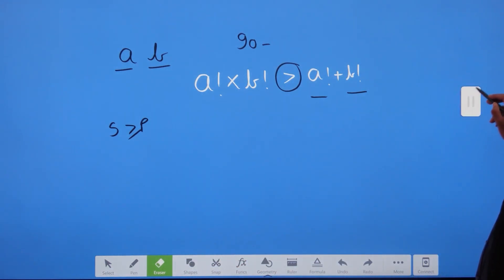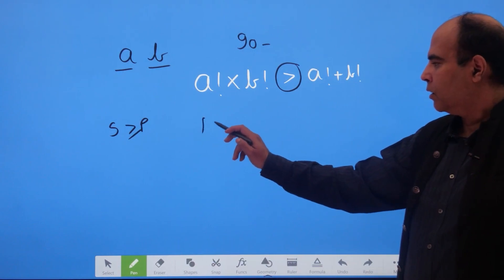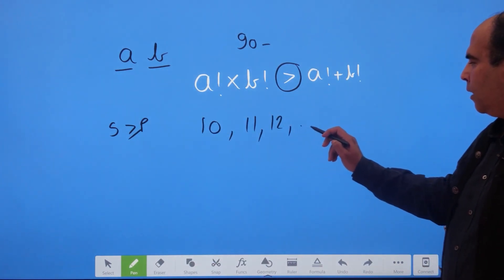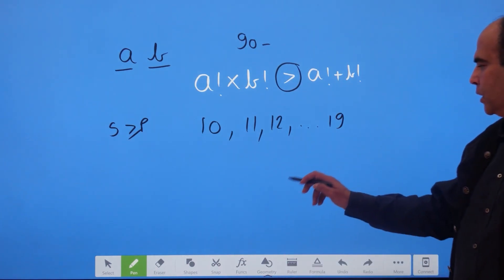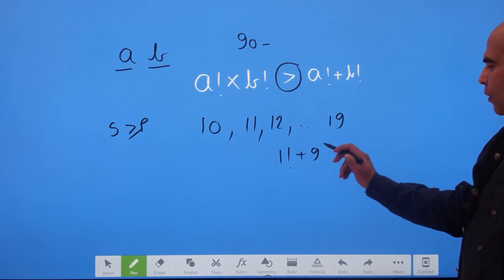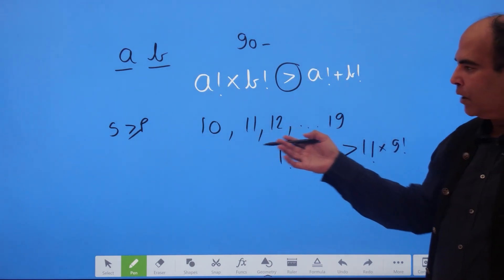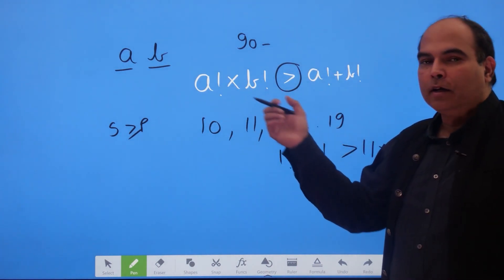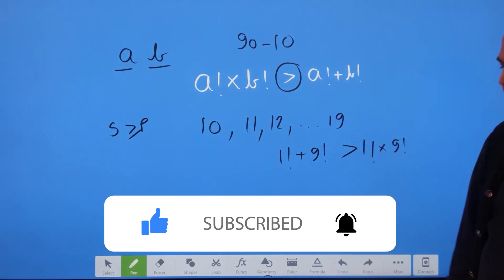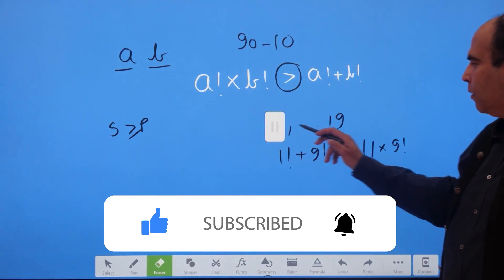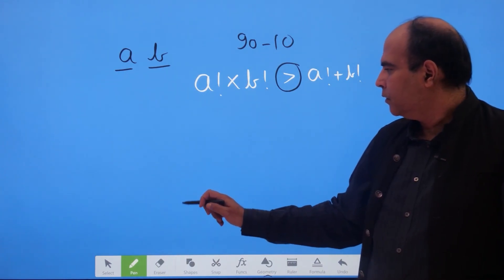How many cases will the sum be greater than product? In the tens — whether 10, 11, 12, up to 19 — one of the digits is always 1, so the sum will be greater than the product in each of these cases. You can check: 1! + 9! > 1! × 9!. So all numbers from 10 to 19 — 10 numbers — contradict the product-greater-than-sum situation. We subtract these 10 numbers from our count of 90.